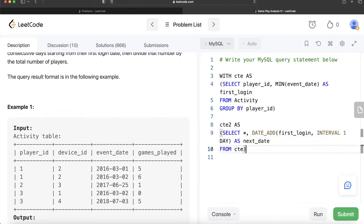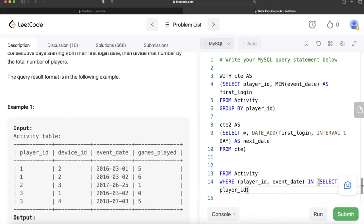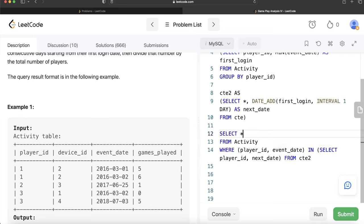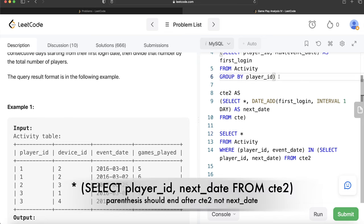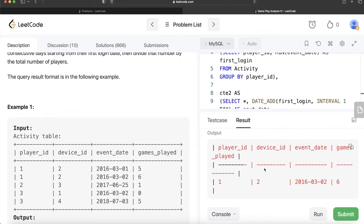From the Activity table, we keep only those rows where the combination of player_id and event_date is present in cte2 — specifically matching player_id and next_date. Let's run this. We get only one row, which makes sense because only player_id 1 with the next date of March 2nd 2016 exists in the Activity table.